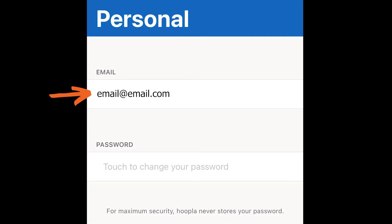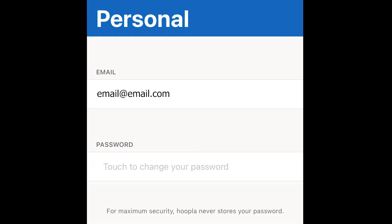You'll notice that the password field looks blank. Hoopla does not show your password for security reasons, but a password is required and you can change your password by typing a new one in this field.